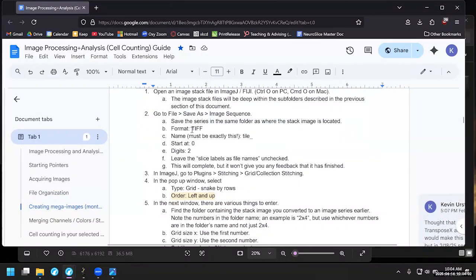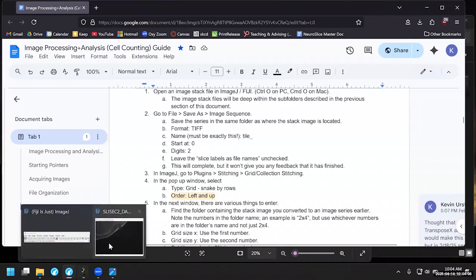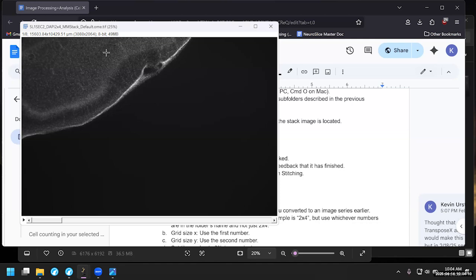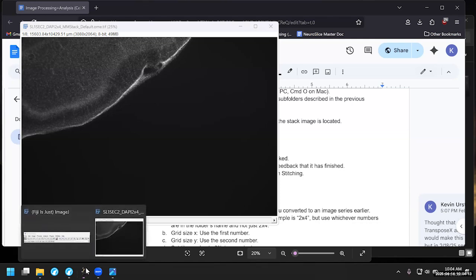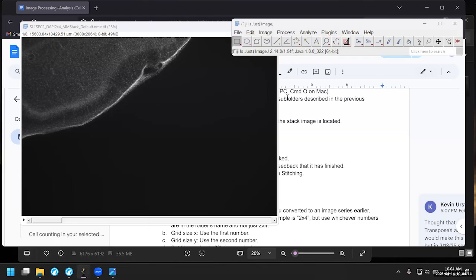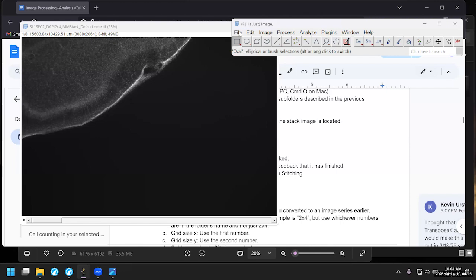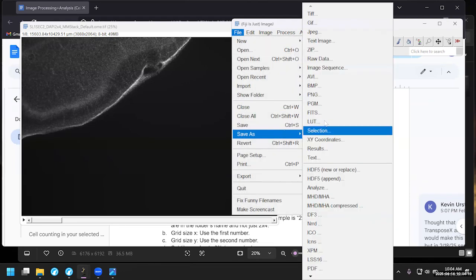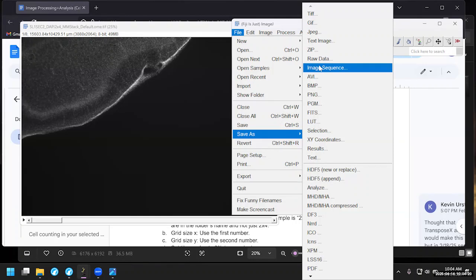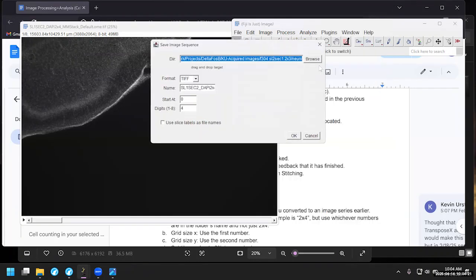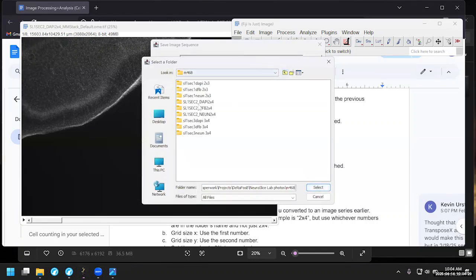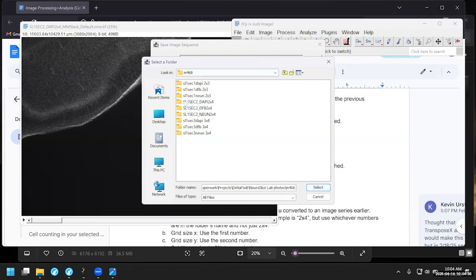So let's actually give it a go once we have this sort of setup. We'll have ImageJ. I already opened up the file. Because of the way that my program works, I have to dissect a stack file into individual images. So let's go ahead and do that. We'll go to File, Save As, Image Sequence. You'll make sure to save these into the correct folder. So let's just double check where they're going. Yes, I want to save it into this particular folder. Subject M468, Slide 1, Section 2, DAPI is the color channel I'm using, and then 2x4.